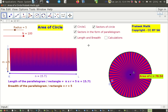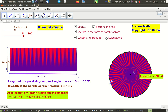The rectangle's area is πr². So the area of the circle equals length times breadth of the rectangle, which is πr times r, thereby deriving the value πr², the area of the circle. We can confirm this: both the rectangle and the circle show the same area value of 78.54.